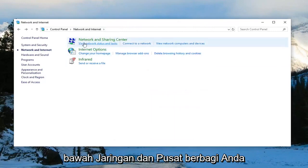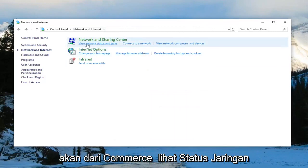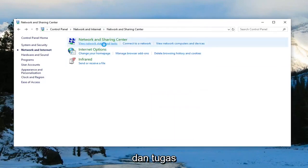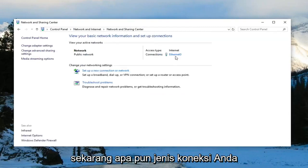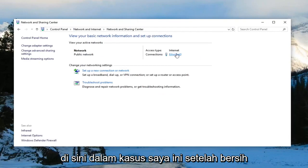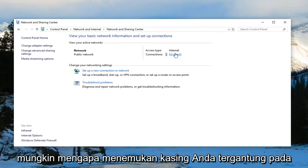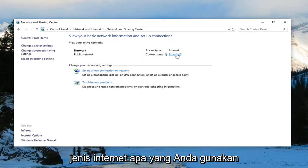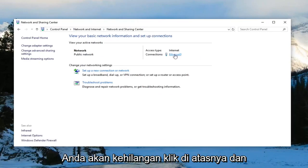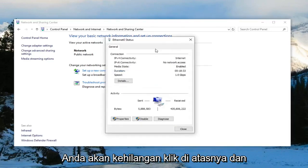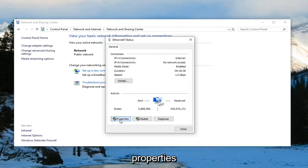Under Network and Sharing Center, you want to left click on View Network Status and Tasks. Now whatever your connection type is — in my case it's Ethernet, but it could be Wi-Fi in your case depending on what kind of internet type you're using — you want to left click on it. Then near the bottom, left click on where it says Properties.